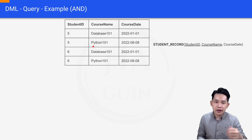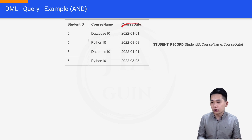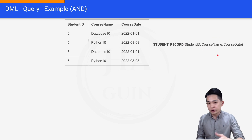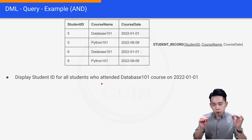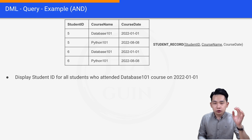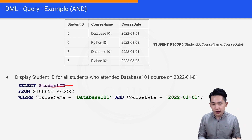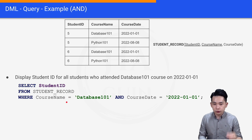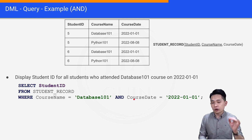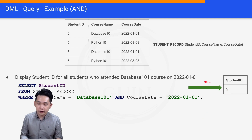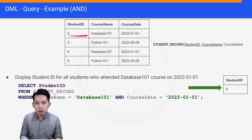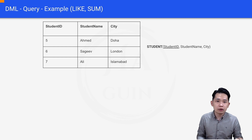The next example uses AND. The table has student ID, course name, and course date, with table name student_record. The primary key is student ID and course name, and the non-primary key is course date. The question is: display student ID for all students who attended the Database 101 course on 2022-01-01. The query is: SELECT student_id FROM student_record WHERE course_name = 'Database 101' AND course_date = '2022-01-01'. The result is student ID equal to 5, as only that first row fulfills the requirement.